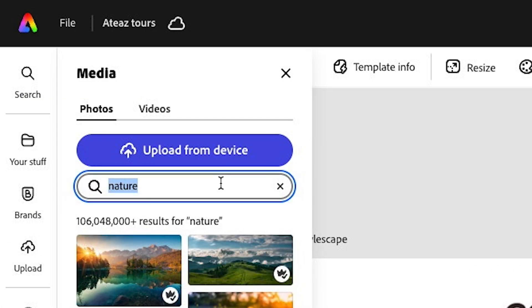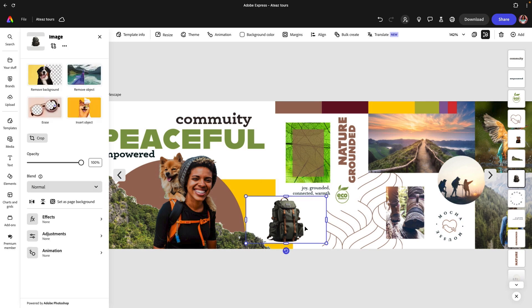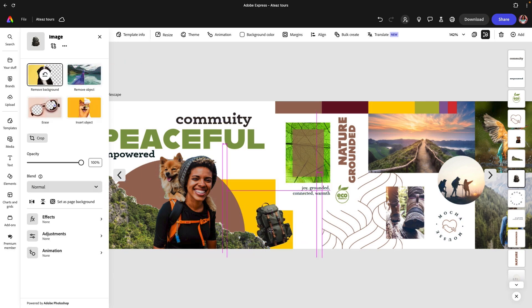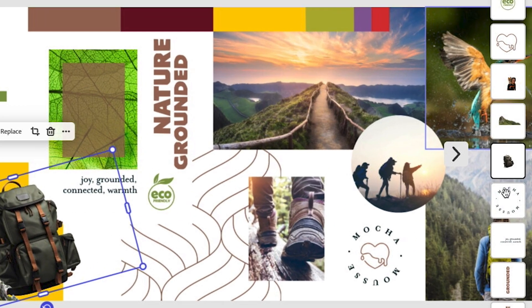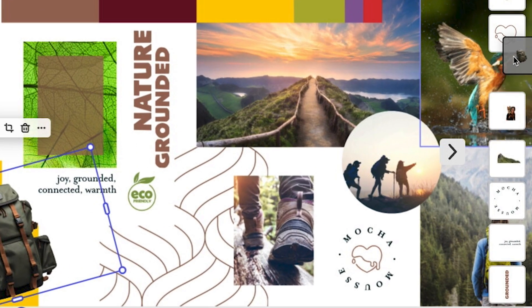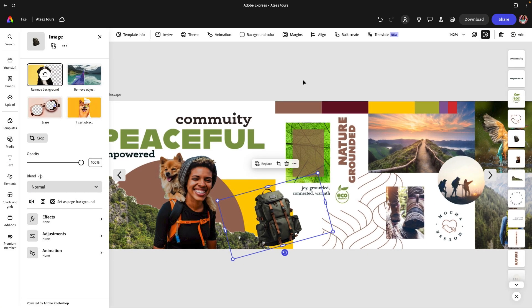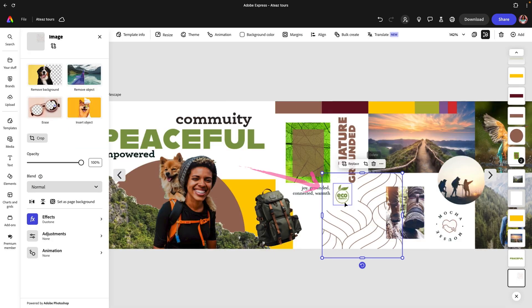Let's replace this with a backpack image. I'm going to search for backpack; I found one that I like. Now I'm going to remove the background and repeat the process. Then I can go in and adjust this as I see fit, enlarge this. We're kind of getting the picture of how we're starting to build this stylescape.